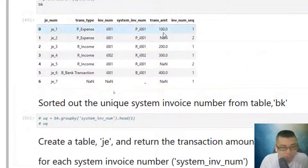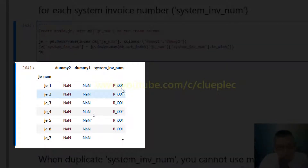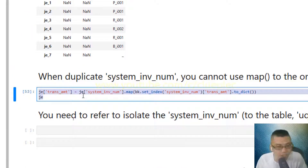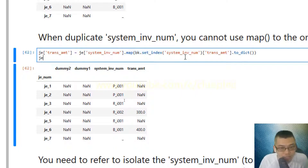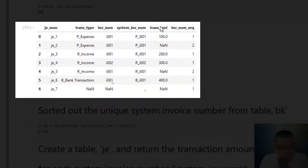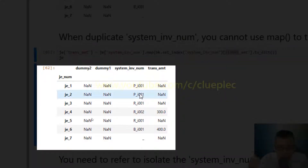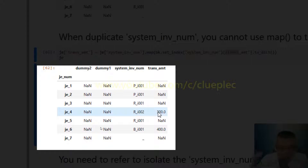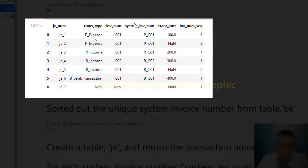Now I want to use this system invoice number to look up the transaction amount from the bk table, but it won't work because some invoice numbers are duplicates — for example, PI-001 appears twice. When I uncomment and run this, you can see that PI-001 returns no transaction amount because of the duplicate, while I-002, which appears only once, retrieves the transaction amount correctly.